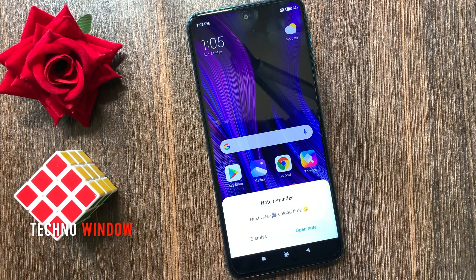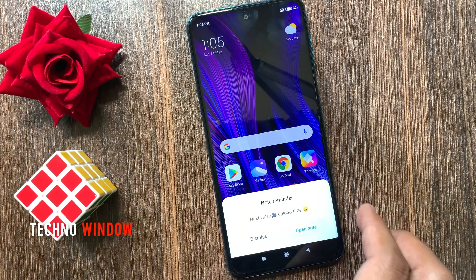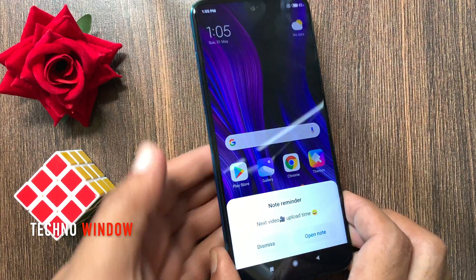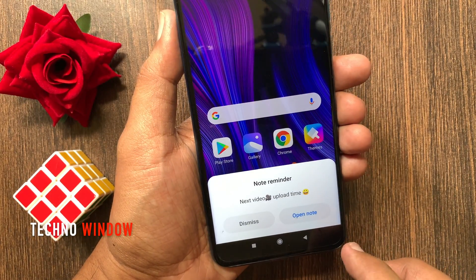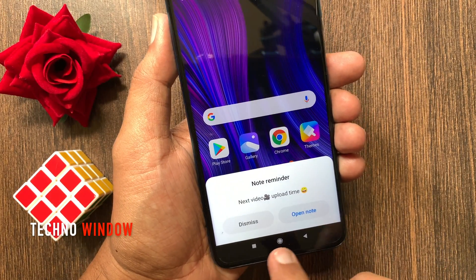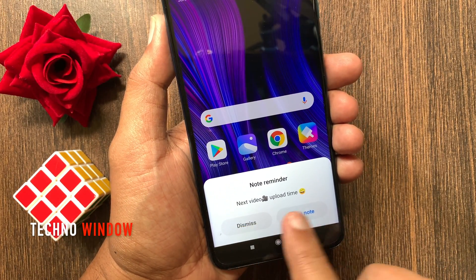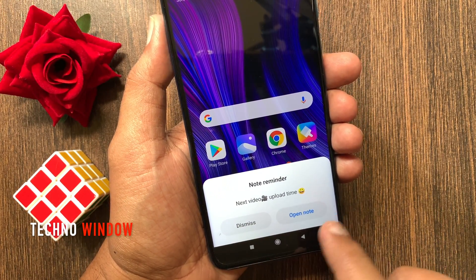Your reminder will alarm you with a pop-up. You can dismiss it or open the note. So these are the steps to set a reminder in a Redmi phone.